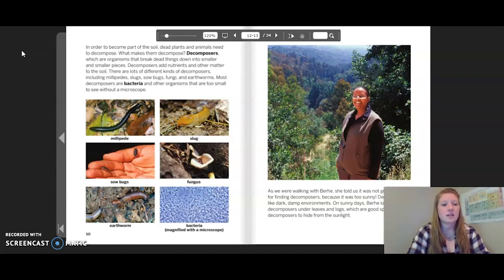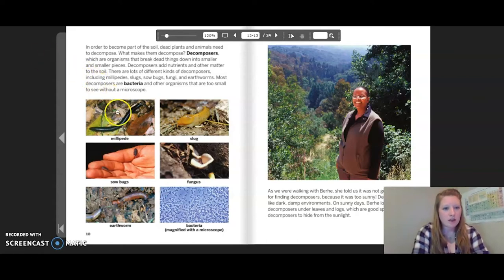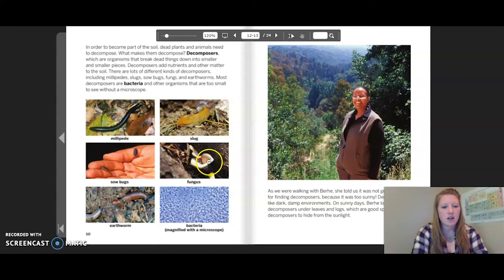Types of decomposers include millipedes, slugs, sow bugs, fungi, and earthworms. Most decomposers are bacteria and other organisms that are too small to see without a microscope. So we can see we have millipede, slug, sow bugs, fungus, earthworms, and bacteria.